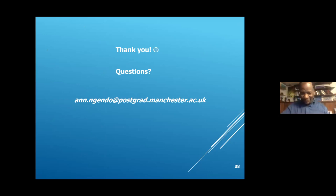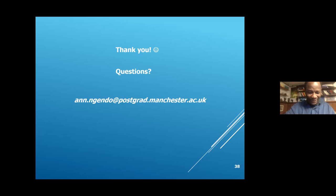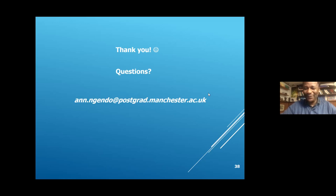Thank you very much for this comprehensive presentation. It's really nice to see not only the research that you are doing in astrophysics, but also the outreach activities that you have in Kenya with the Kenyan girls. That's really fantastic, and I hope to see more success from you in the years to come.